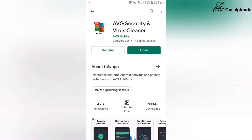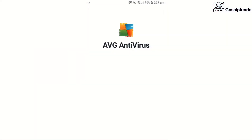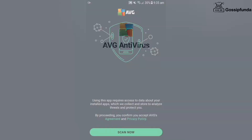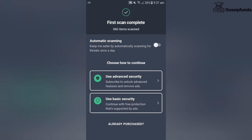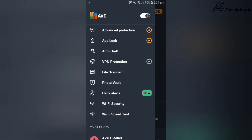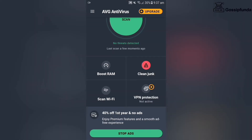At number three it's AVG antivirus. In this antivirus you will find an app lock system along with regular malware protection. There is also a paid option — for the paid option you will get advanced app lock protection and VPN protection. In the basic free version you get scanning, a boost option, clean junk option, a scan Wi-Fi option, and other options require payment.